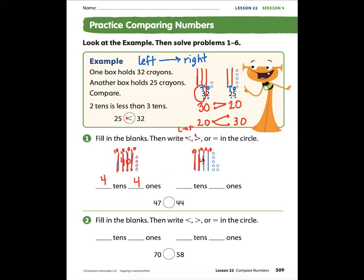Now let's look at this side. We have four tens: 10, 20, 30, 40 — a value of 40. But how many tens do we have? We have 40 as the value, but we don't have 40 tens — if we had 40 tens we would have 400. So we only write four tens and seven ones.